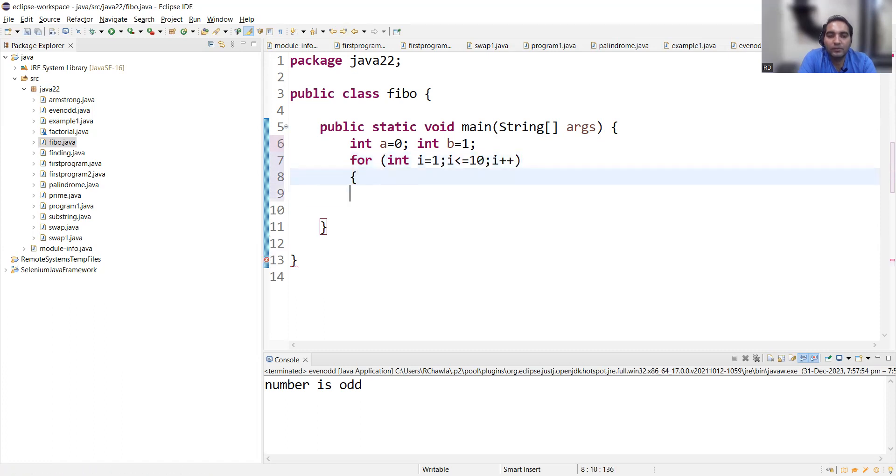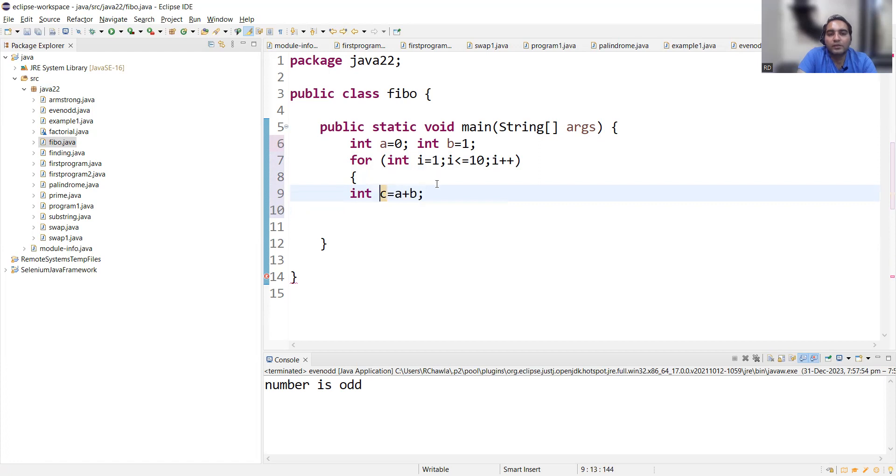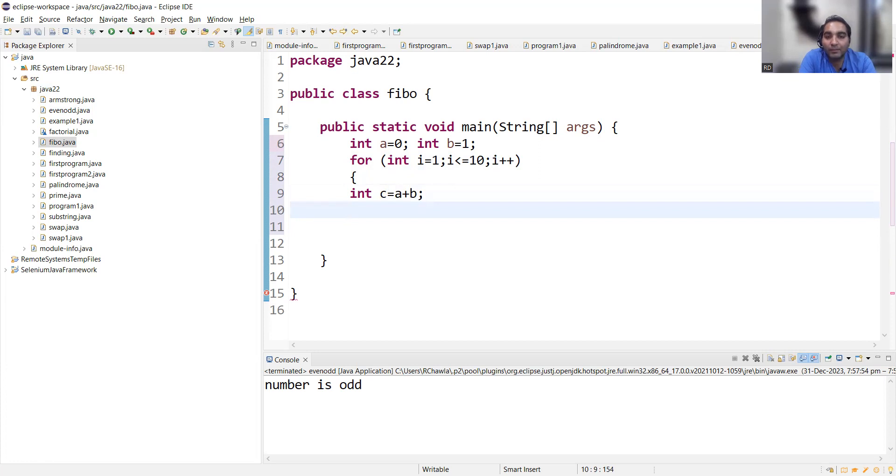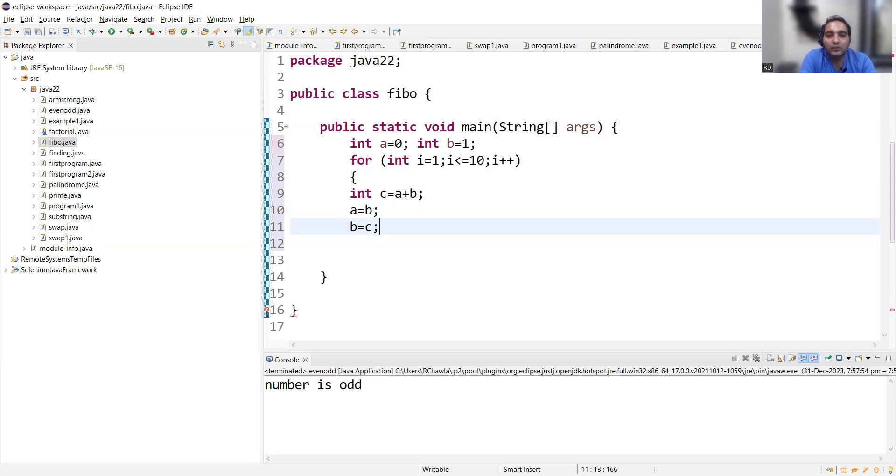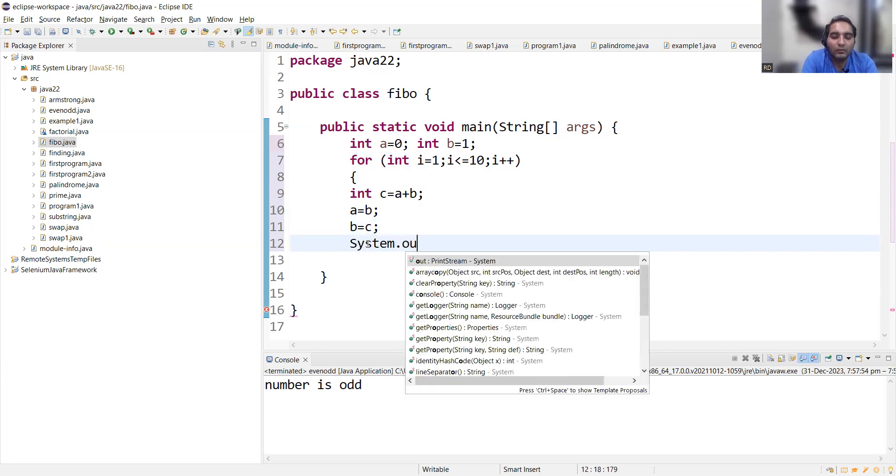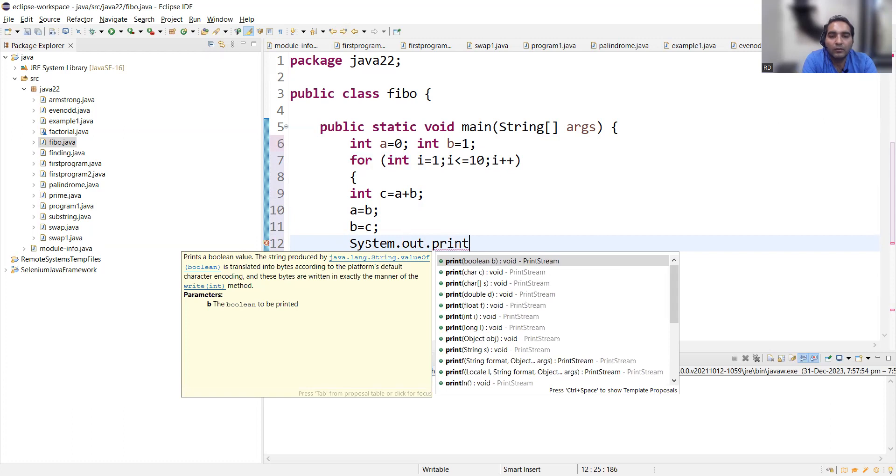We'll have this curly bracket. C equal to a plus b. Okay, what is c? So that is again the variable. So c equal to a plus b, and we'll also swap. So value of c would be assigned to b, value of b would be assigned to a. So integer a equal to b, and b equal to c. Now let's keep system dot out dot println, or let's keep print for now.